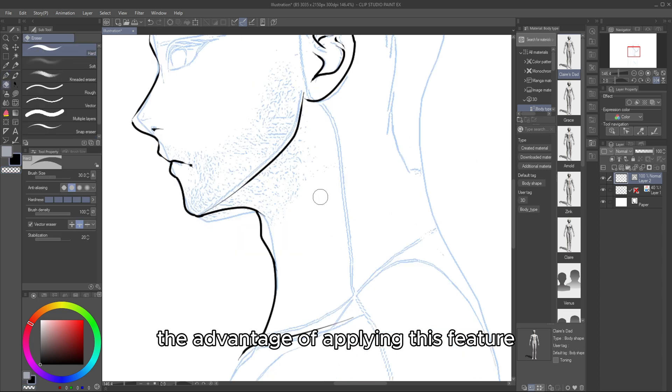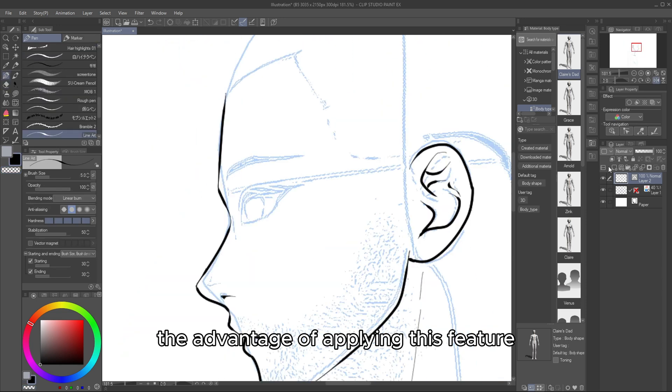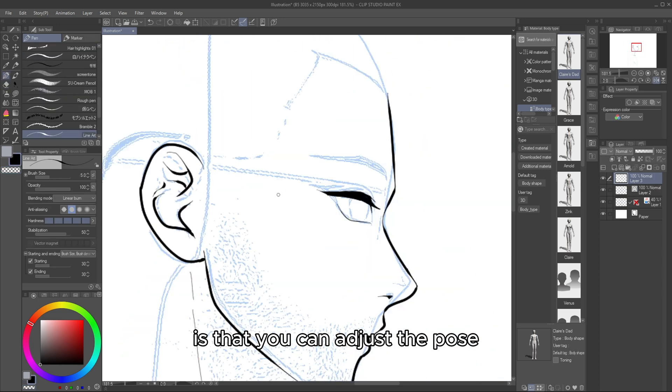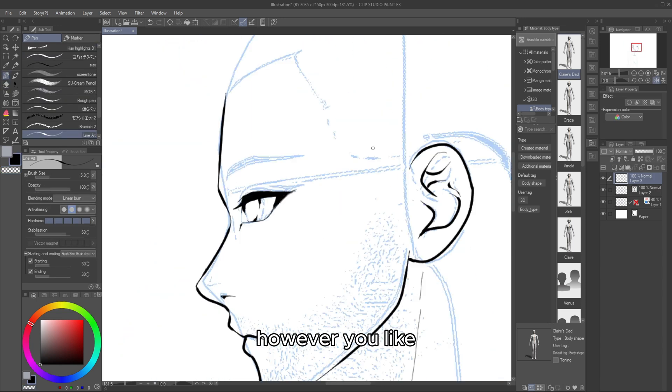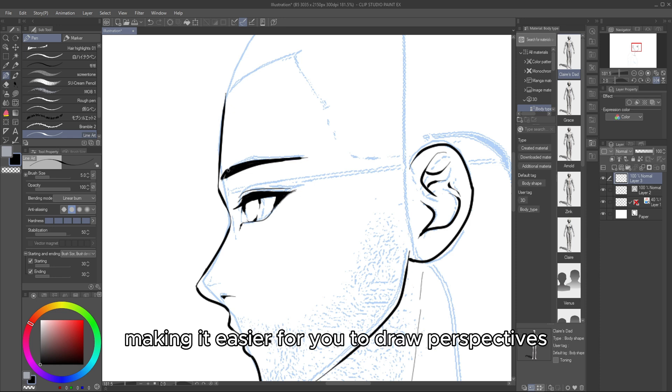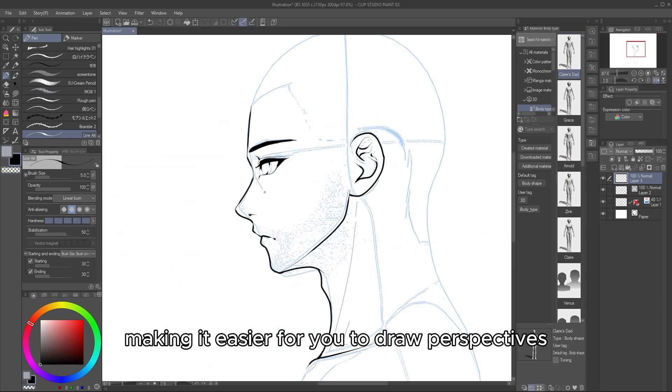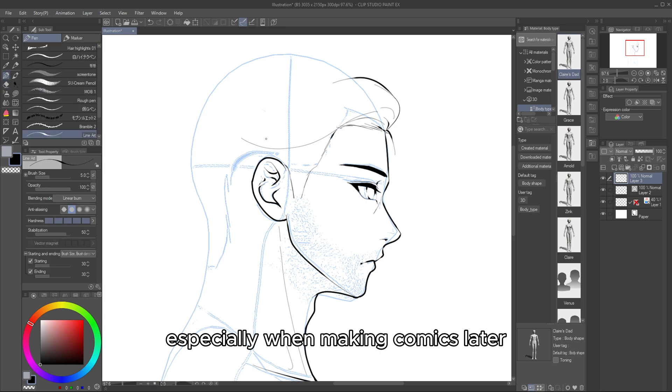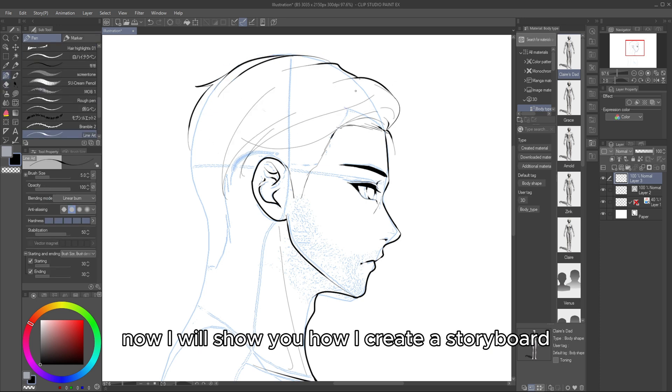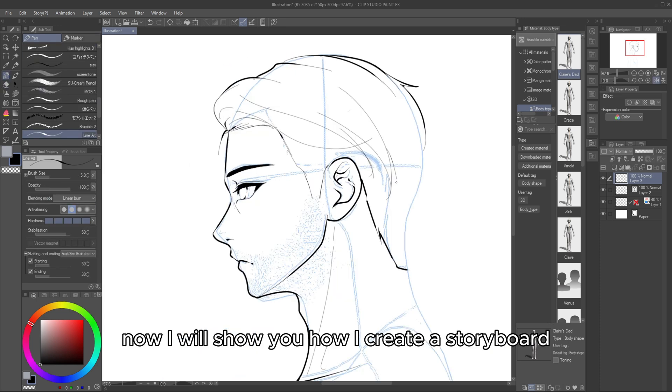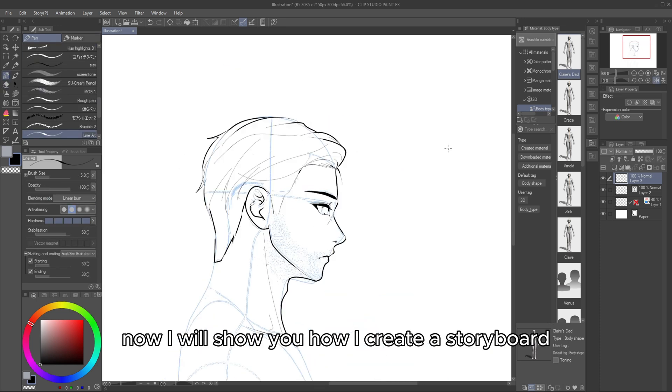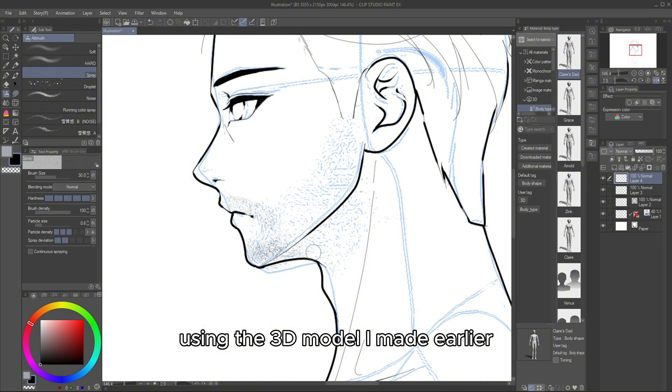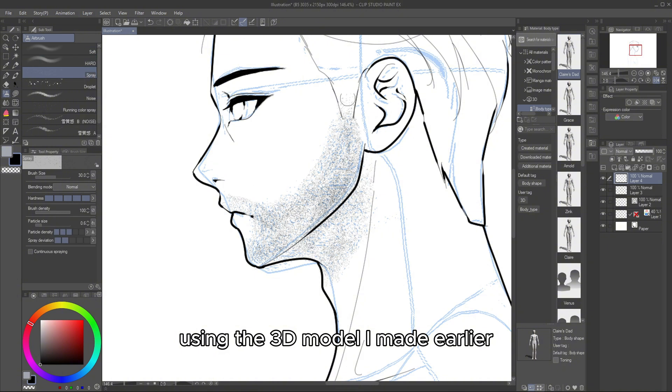The advantage of applying this feature is that you can adjust the pose however you like, making it easier for you to draw perspectives, especially when making comics later. Now, I will show you how I create a storyboard using the 3D model I made earlier.